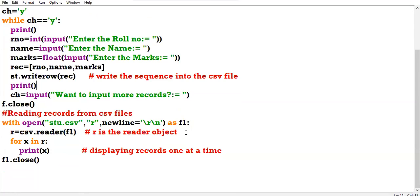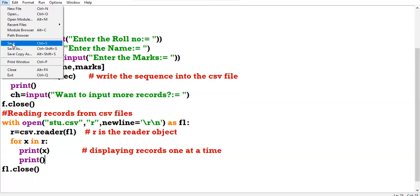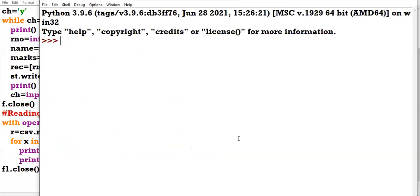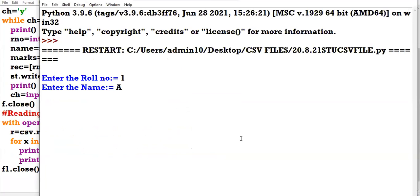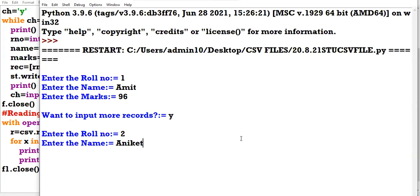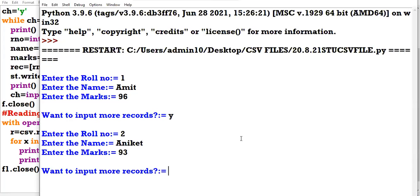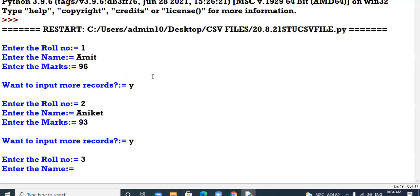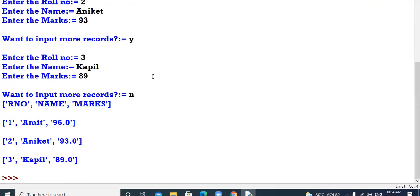While reading records also, I add one empty line. Enter roll number 1, name Amit, marks 96. Want to input more records? Yes. Roll number 2, name Aniket, marks 93. Want to input more? Yes. Roll number 3, name Couple, marks 89. Want to input more? No. The output is very clear now because of the formatting.